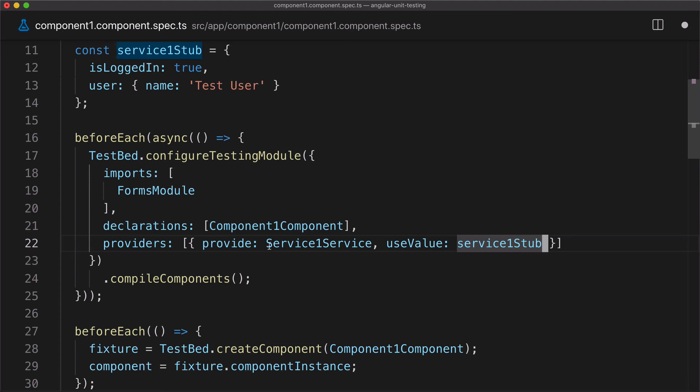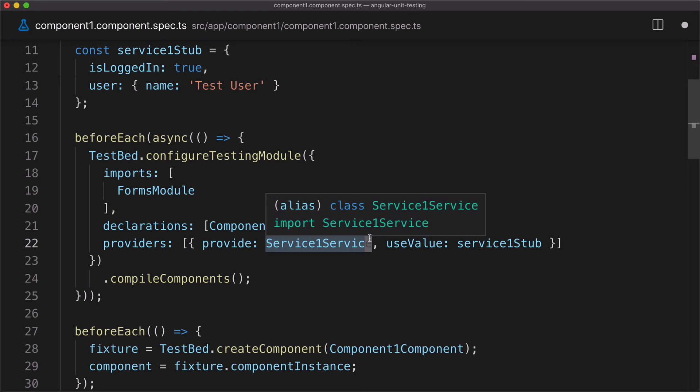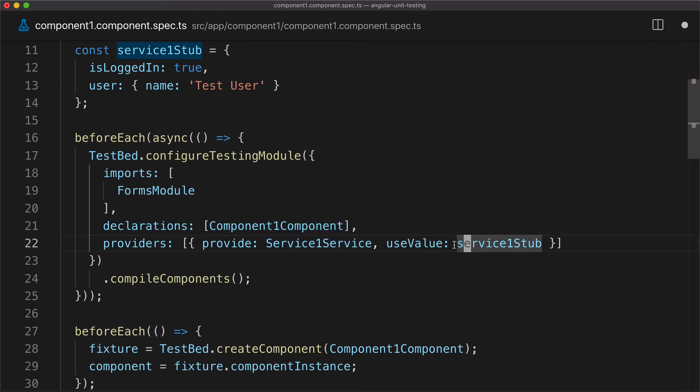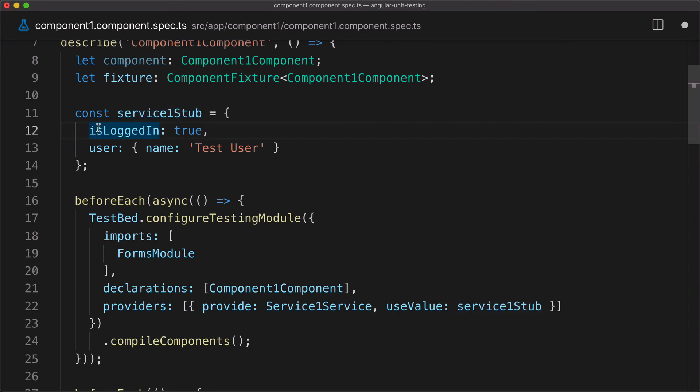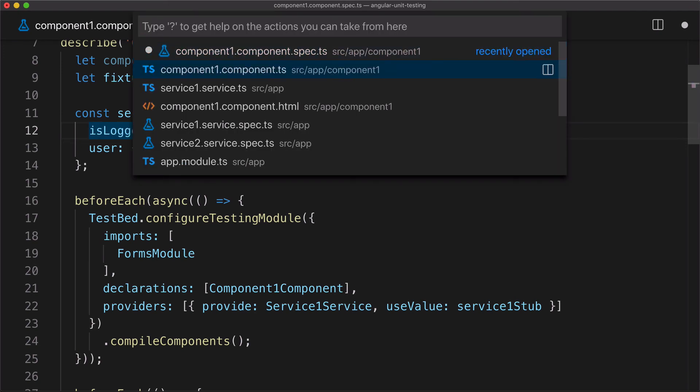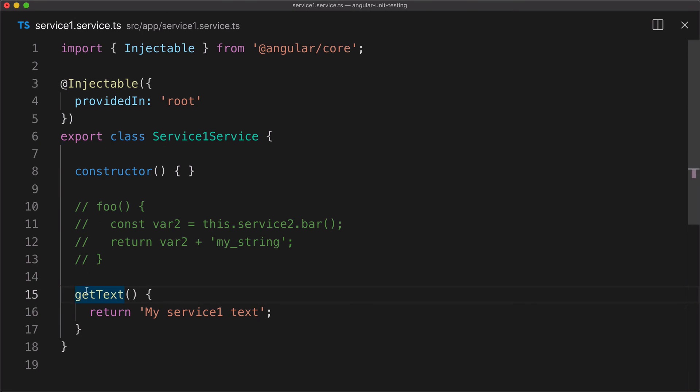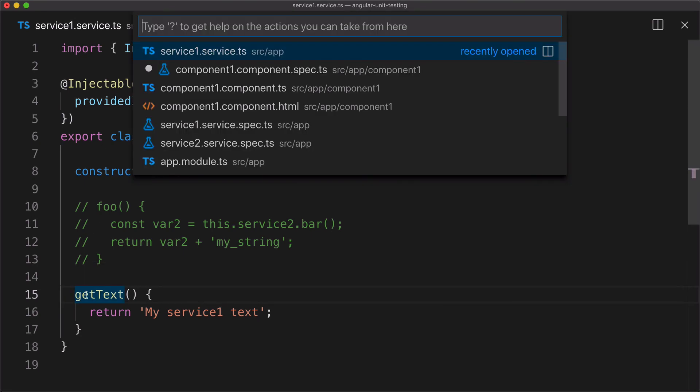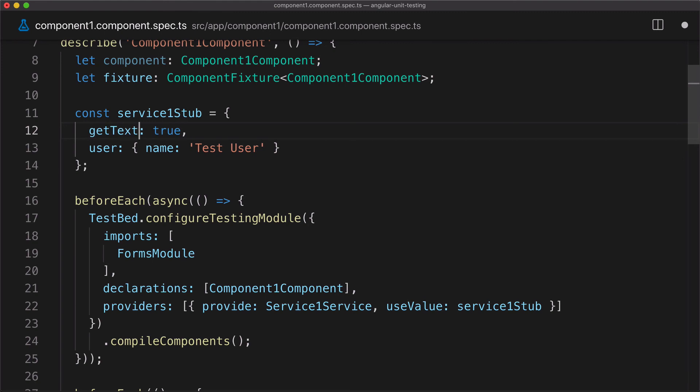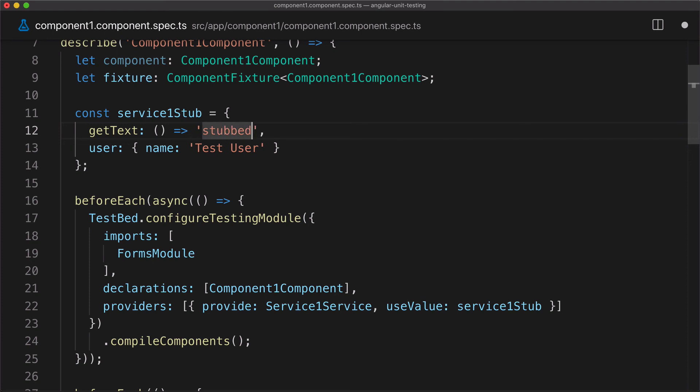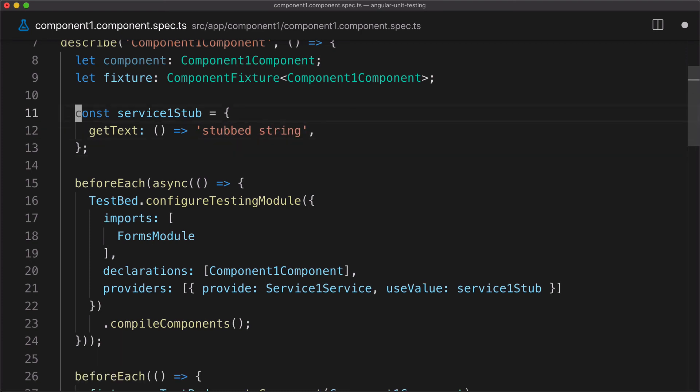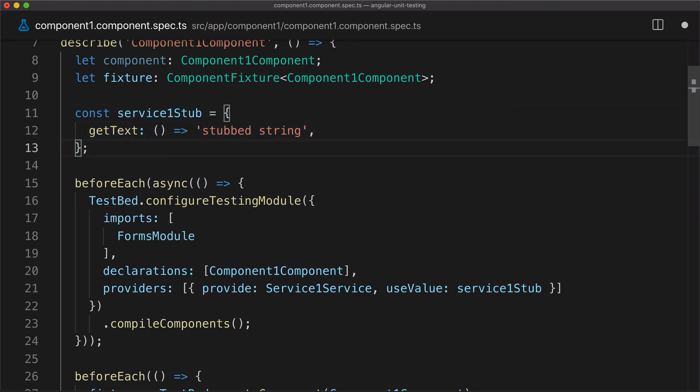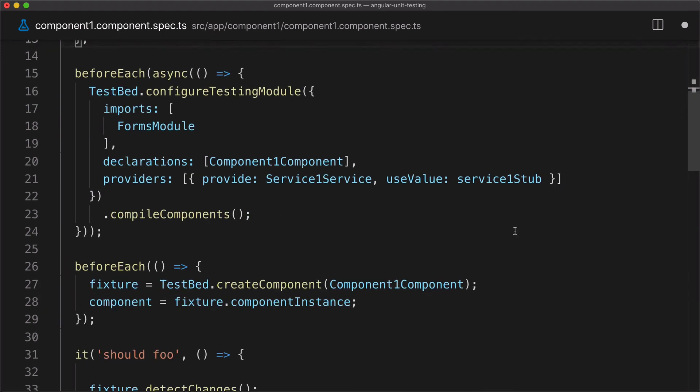Now when injector tries to inject the service one using this injection token, it will actually inject that stub. These methods don't match the interface of service one. The service one has only one method getText and returns a string. So here I'll say getText, it's a function that returns a simple string that says stubbed string. That simulates the service one method.